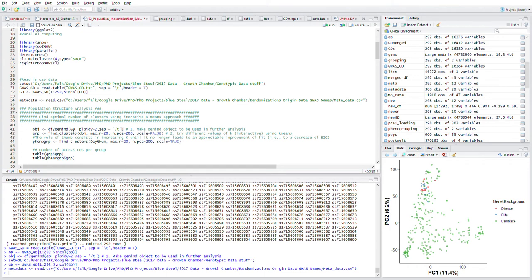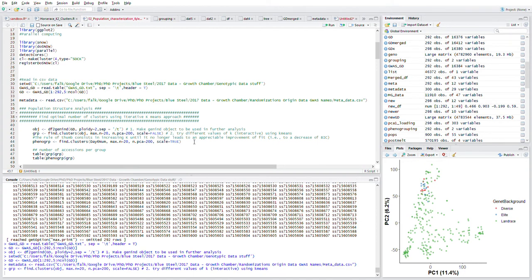This function essentially just makes it a gene ID object to be used later in the process. Once we've created this object, we use the find clusters to iterate through the object using the k-means approach.